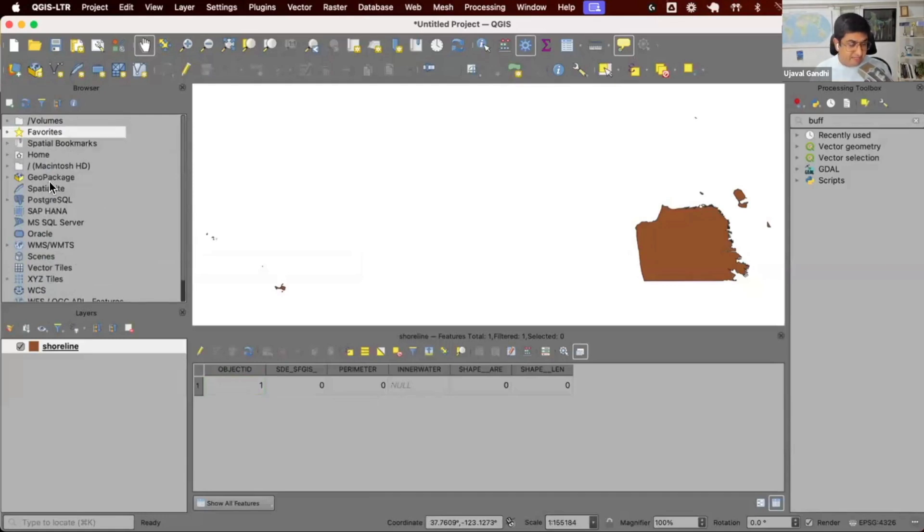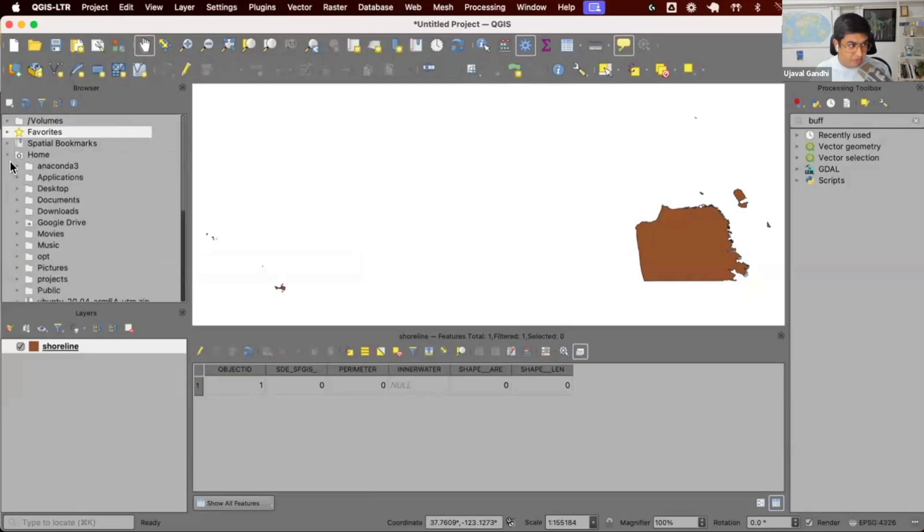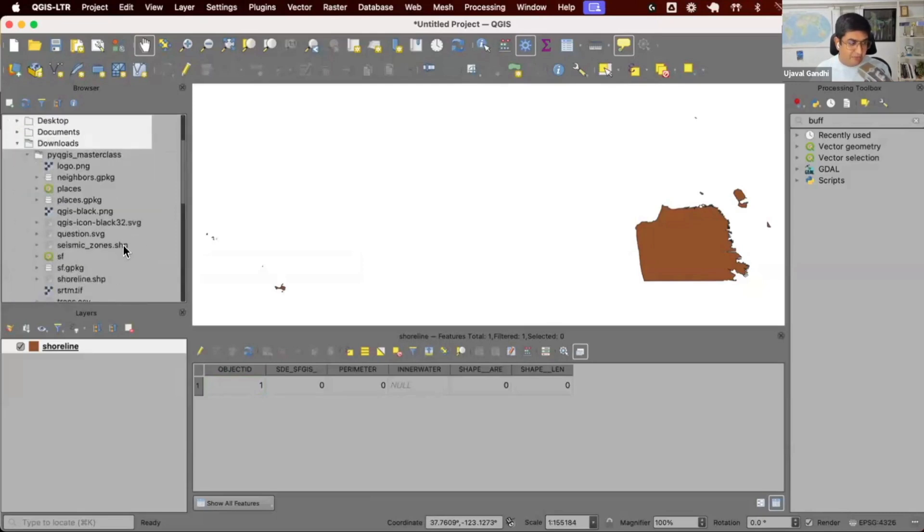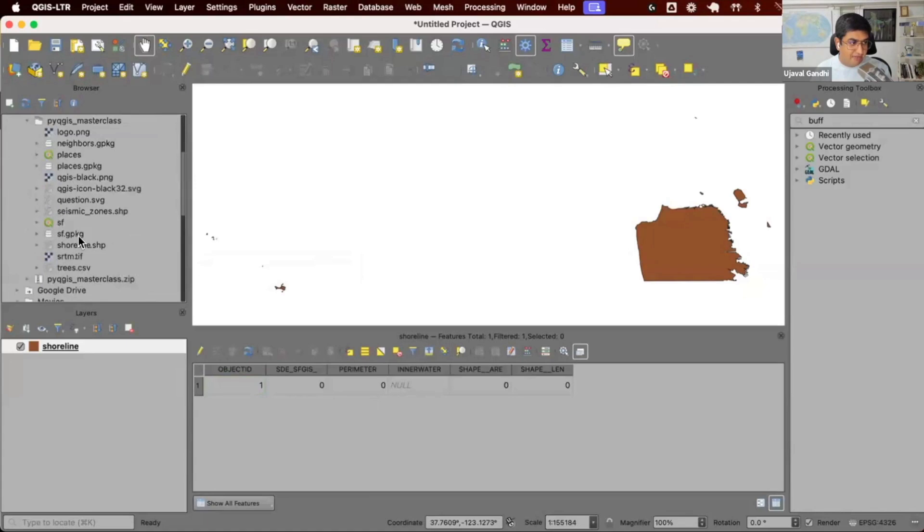You can use the QGIS browser to navigate to the directory where you saved it. If you have saved your unzipped data package into a downloads folder, you can go to home downloads, PyQGIS masterclass, and you can find this shoreline.shp and drag and drop that.